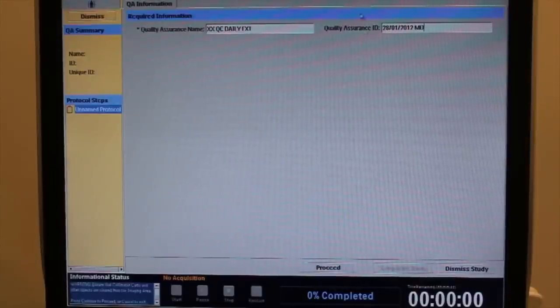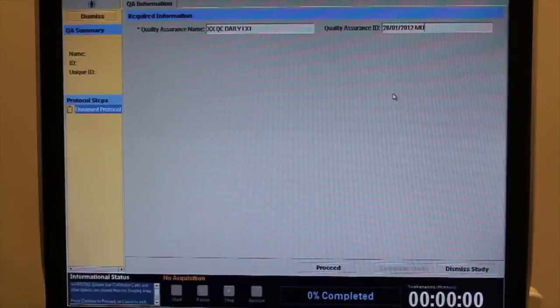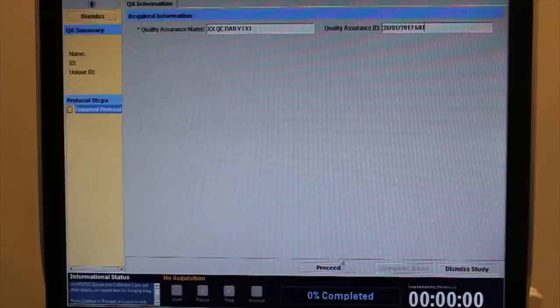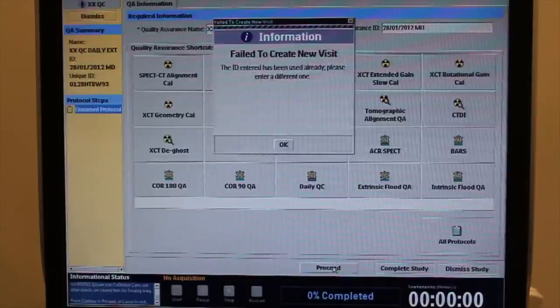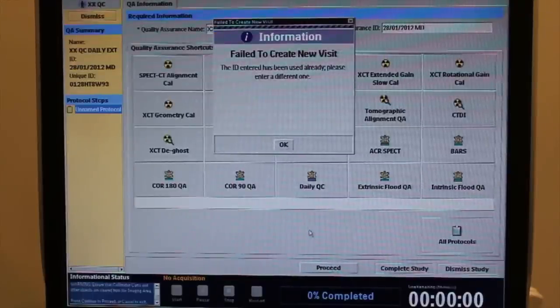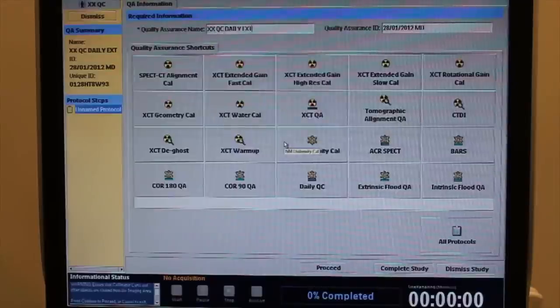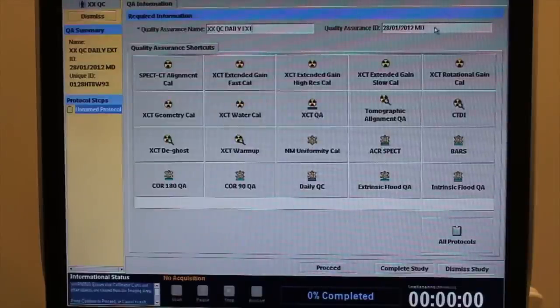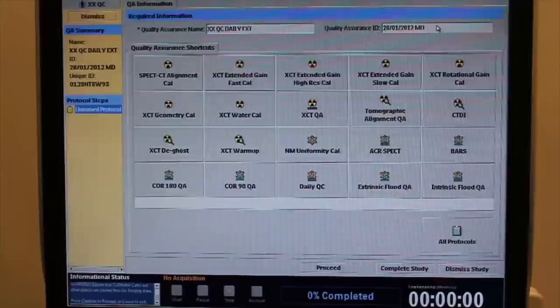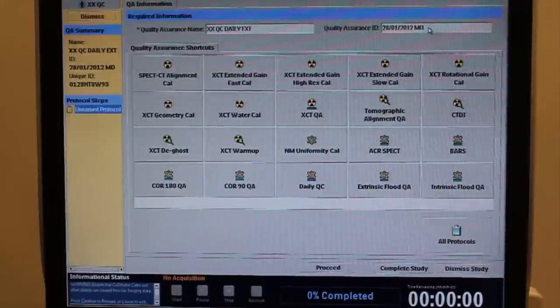For the study ID, enter the date and your initials. If you have used this ID already, add a letter following your initials.